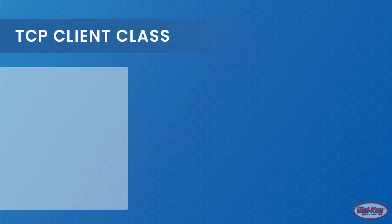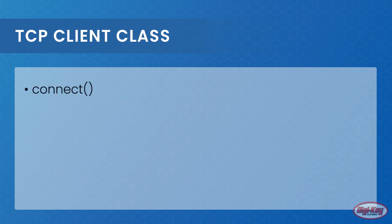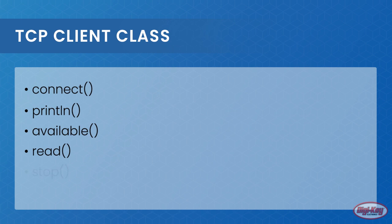The first class that needs to be used and understood is the TCP client class. While there are at least 11 functions associated with this class, we will only learn about the basics as they are simple and easy to understand.